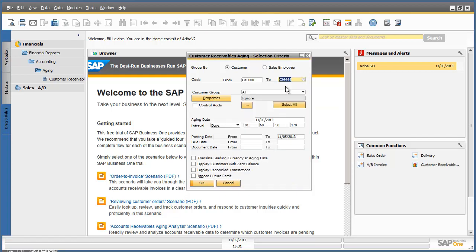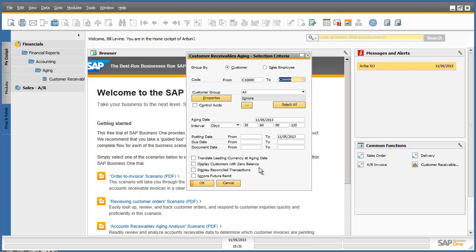Other selection criteria could be such as assigning the ageing date or even the posting date. You also have other options such as displaying customers with zero balance or displaying reconciled transactions. Once you have selected your criteria, you then click OK to apply your selection criteria.